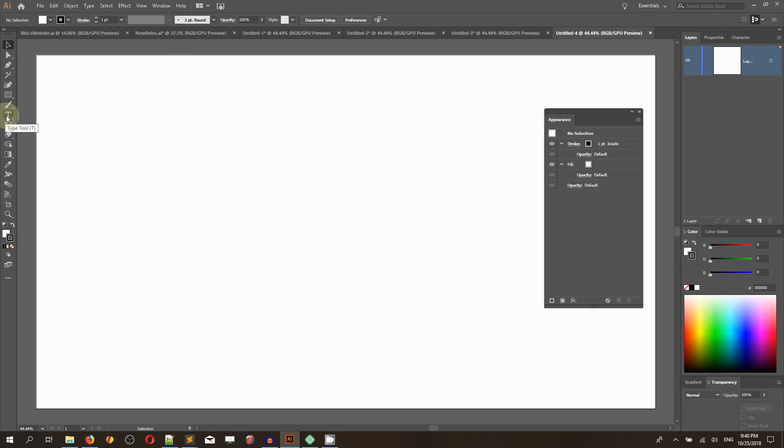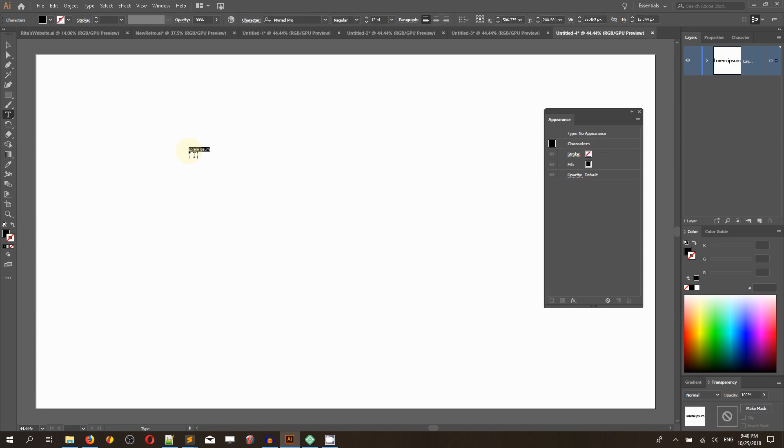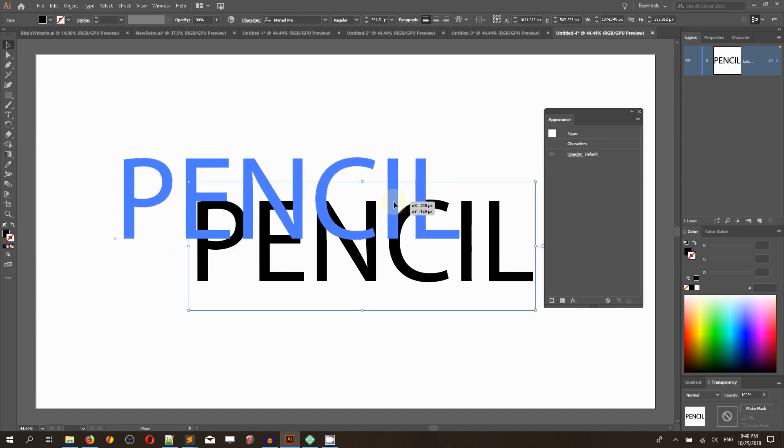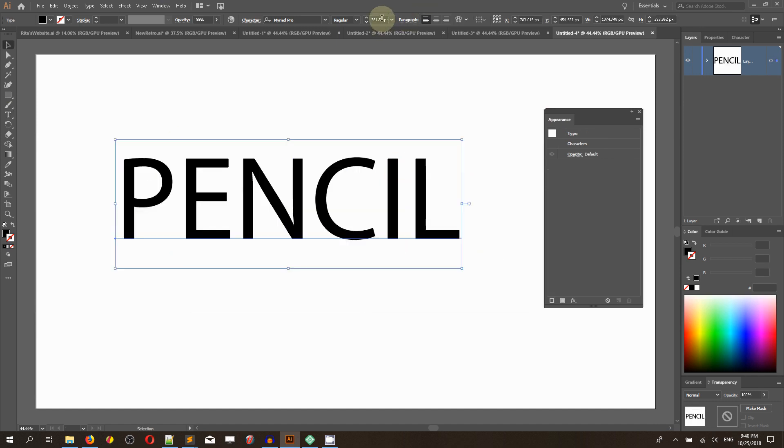Let's grab the Type tool and set a text. I am typing PENCIL in all capitals.